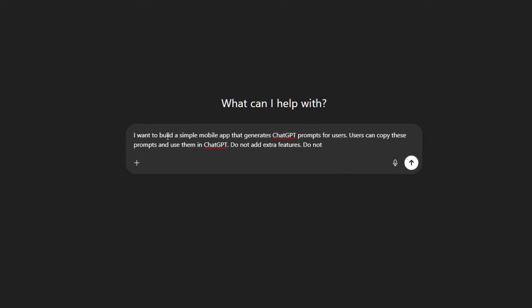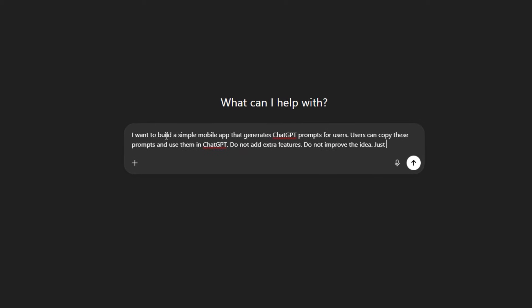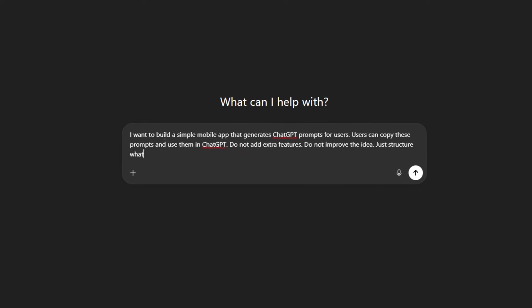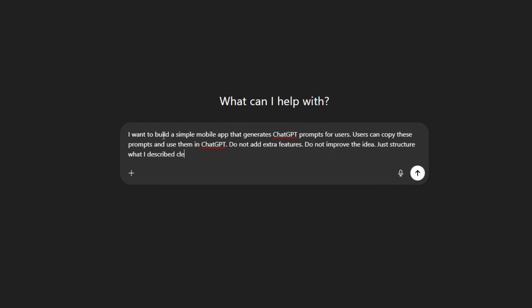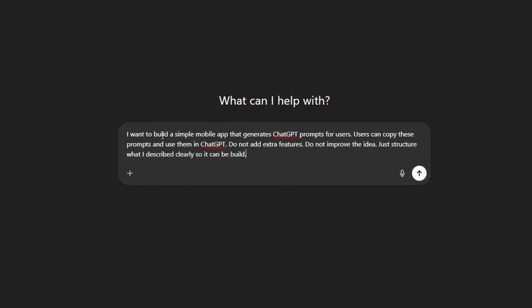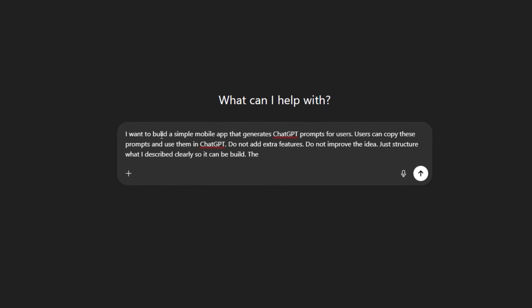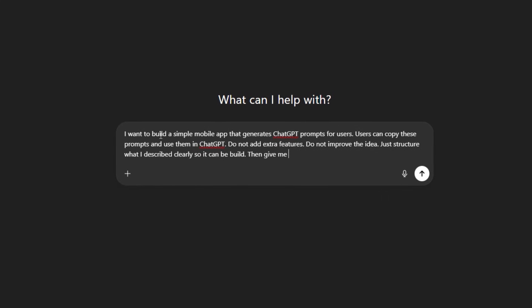Do not add extra features. Do not improve the idea. Just structure what I described clearly so it can be built. Then give me the output in JSON form.